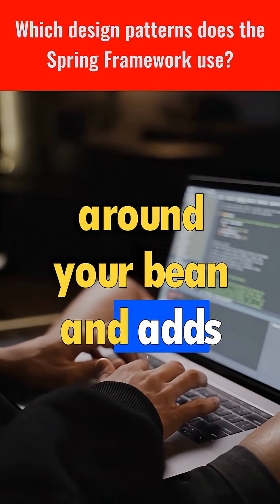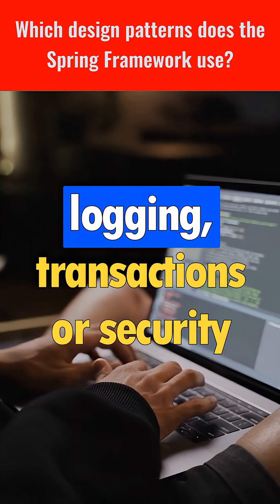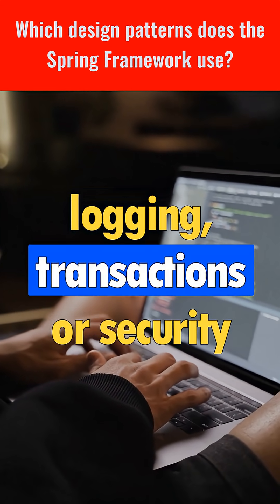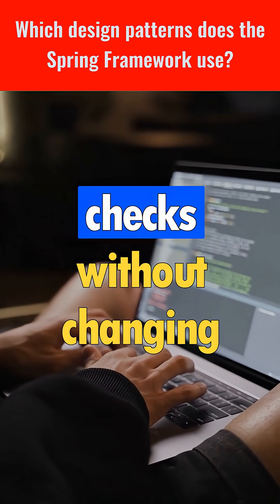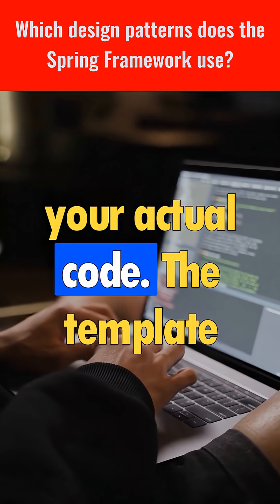Spring adds extra behavior like logging, transactions, or security checks without changing your actual code.